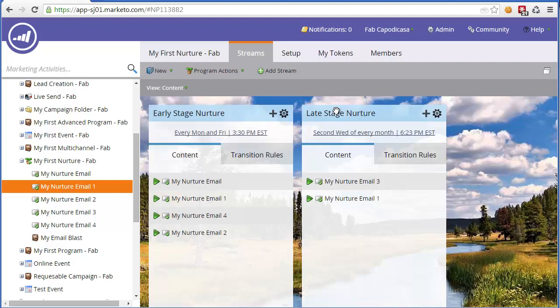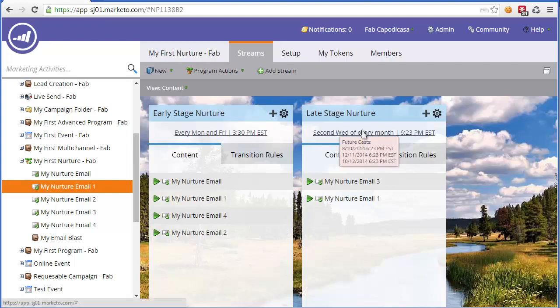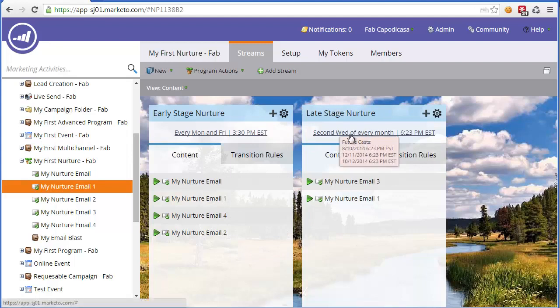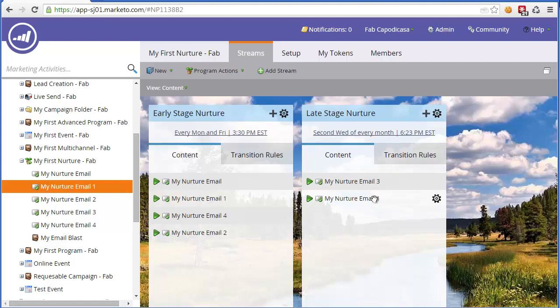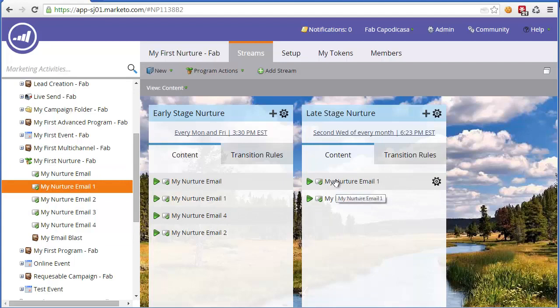Now, if I were a lead coming into this nurture, I would get these emails every Monday and Friday. So email, then email one, four, two. Once I get to the end of this, I would automatically move to the late stage nurture. And then every second Wednesday of the month, I would be getting number three and one. And I can keep adding content. I can keep rearranging the order of the content. And the nurture stream will always remember which emails I've received within this nurture program and what is the next prioritized piece of content and when I should get it. So I can easily reshuffle these around as needed.